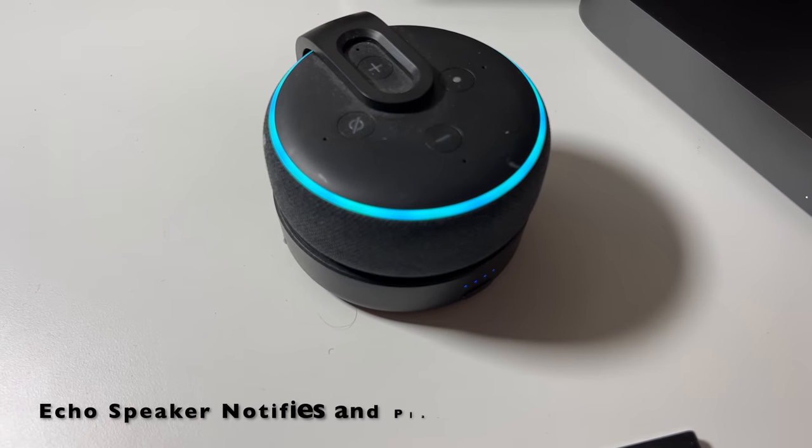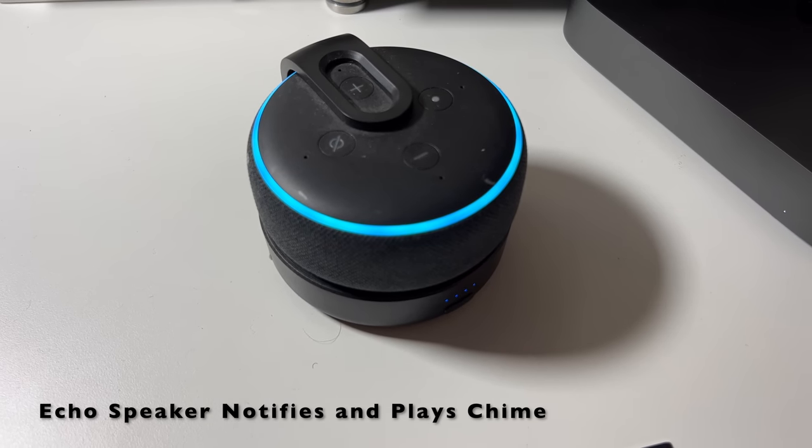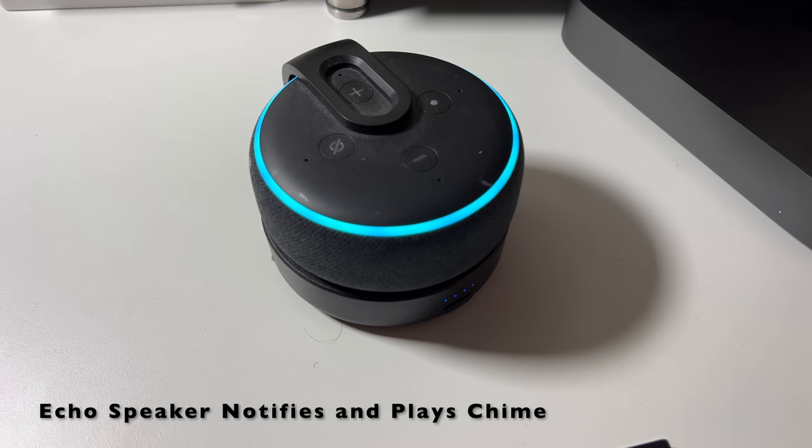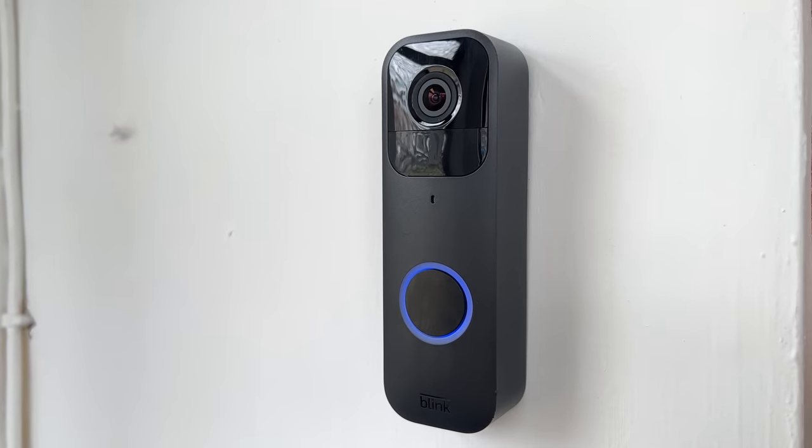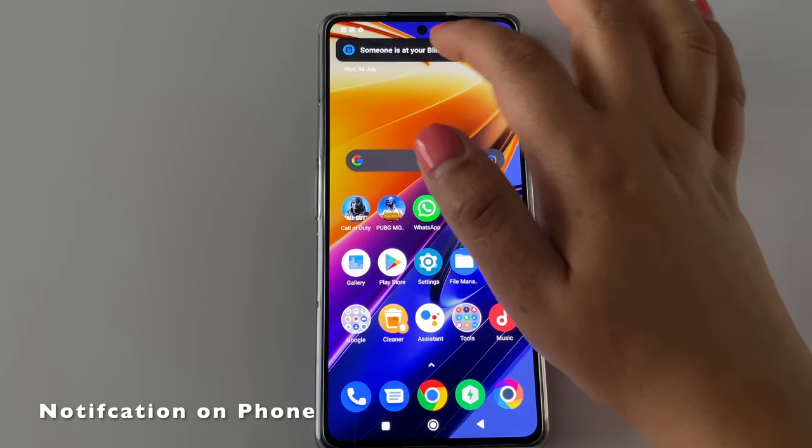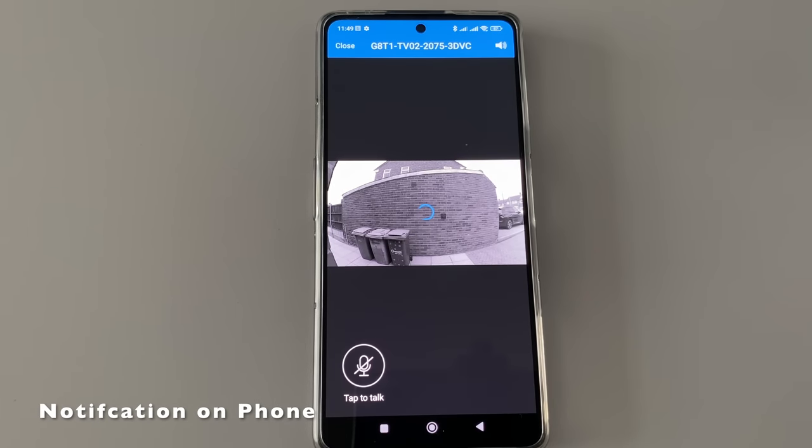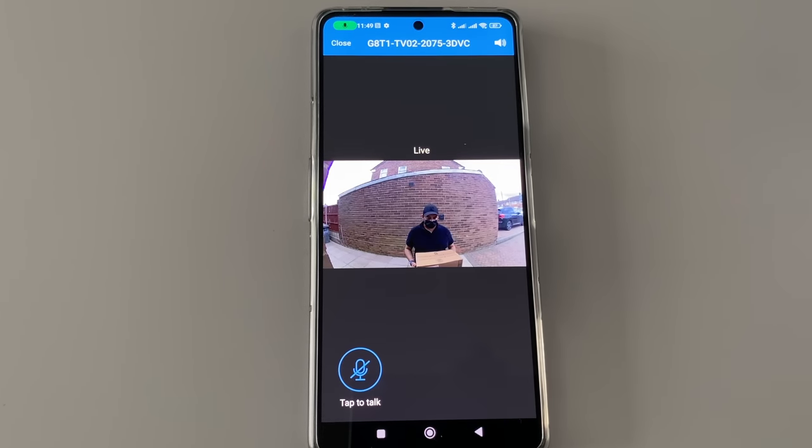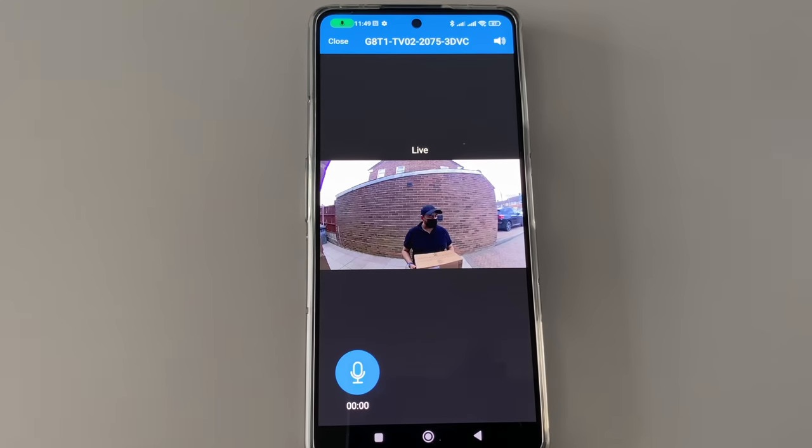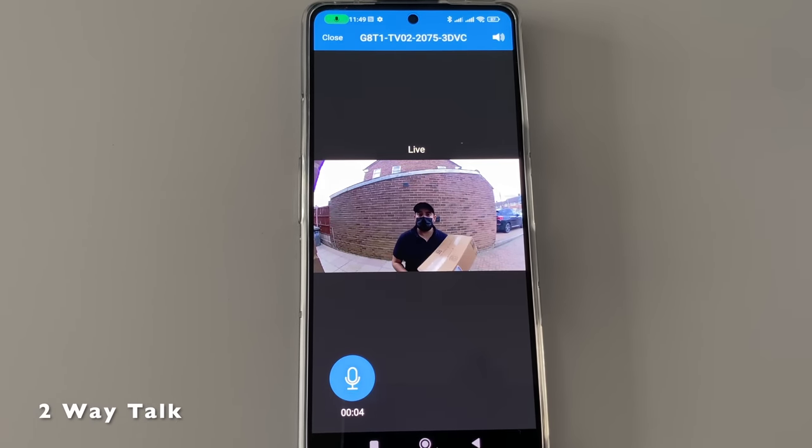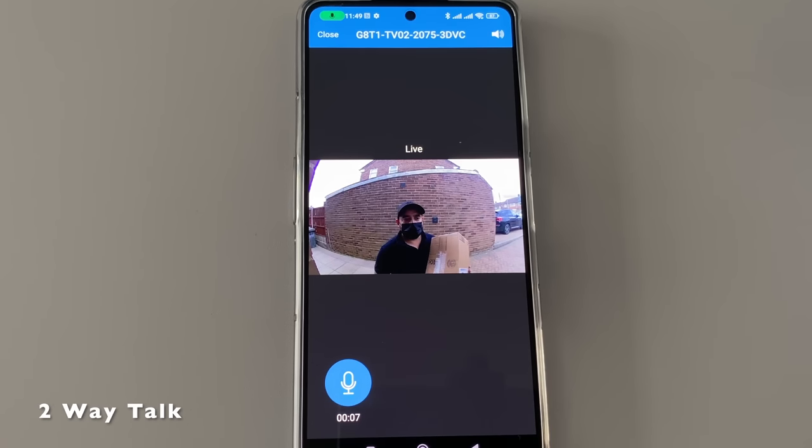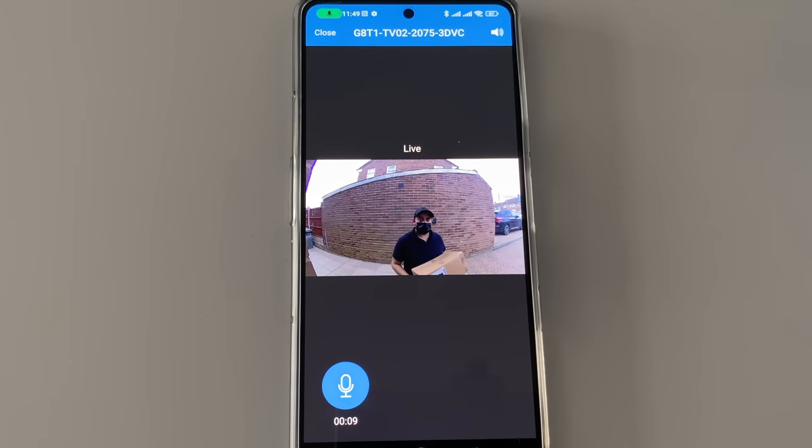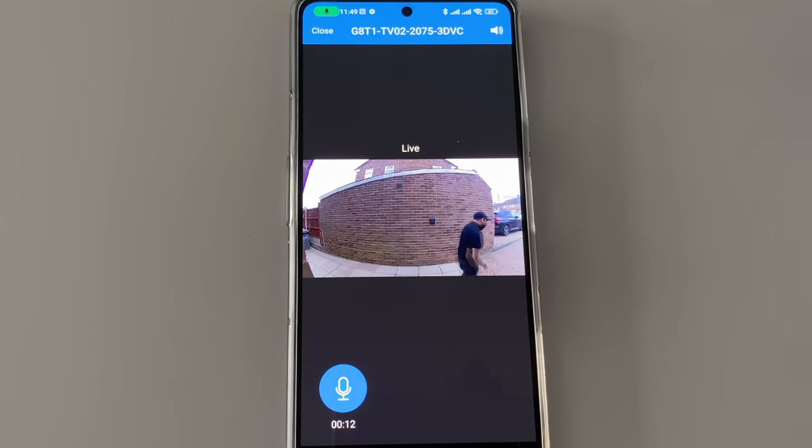Motion detected at the doorbell. Hi ya! Hi, just got a package for Chiggs. Sure, if we could just leave you at the door please. Will do, thank you. Thank you.